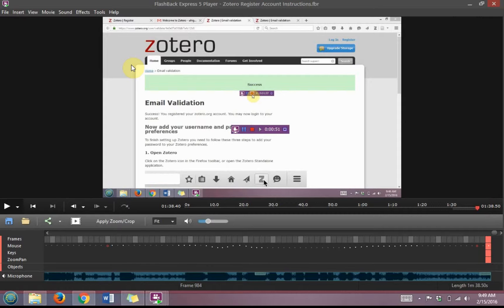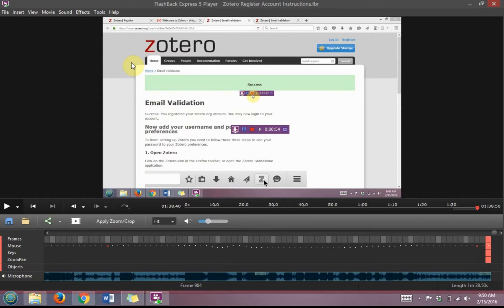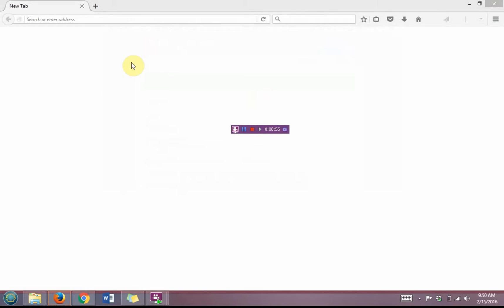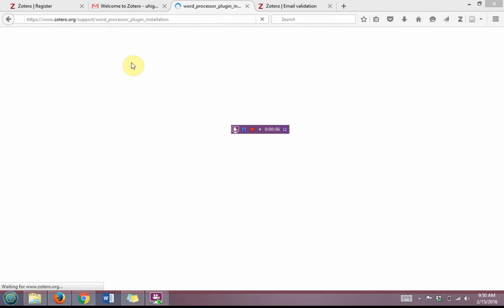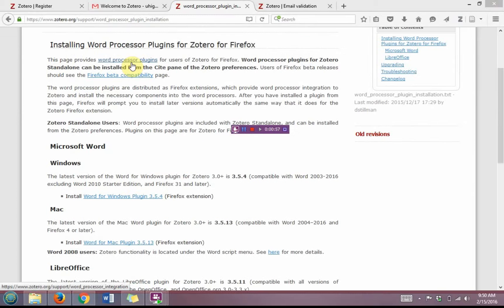It's important that as you're doing this download, you do not have a Microsoft Word document open, and that you allow Firefox to restart on its own.